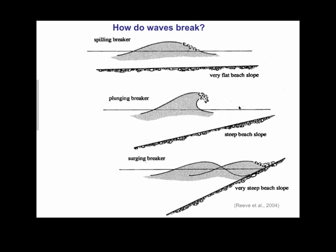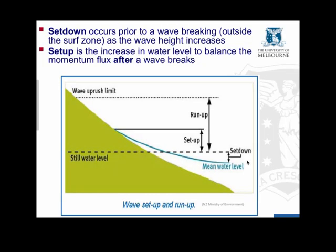And in a very steep beach slope you have these surging breakers, waves that sort of break as they surge up onto the beach.